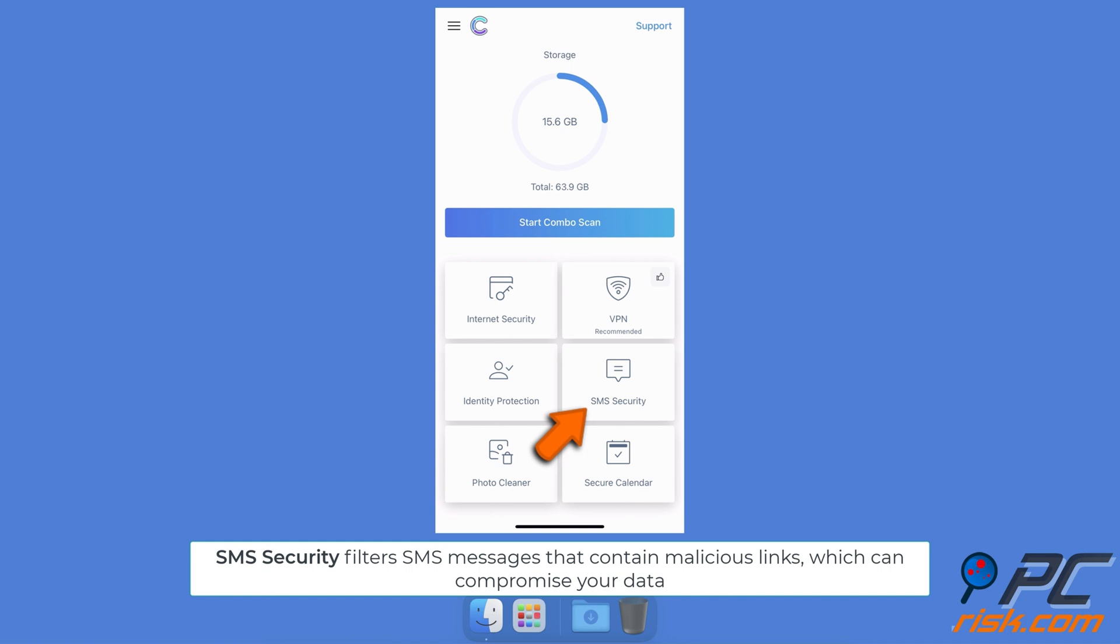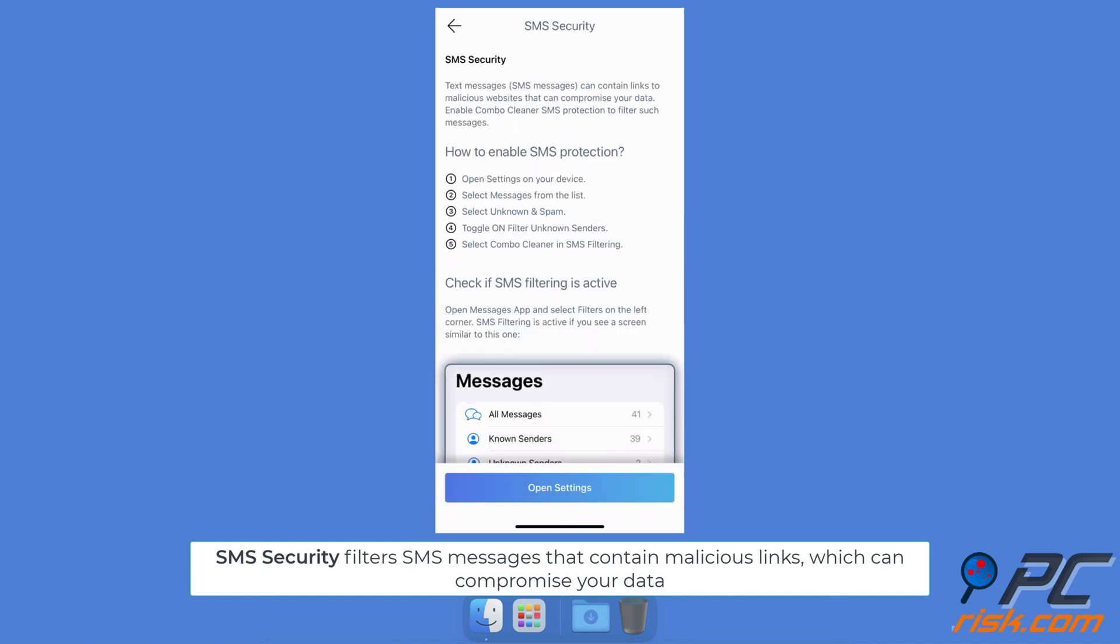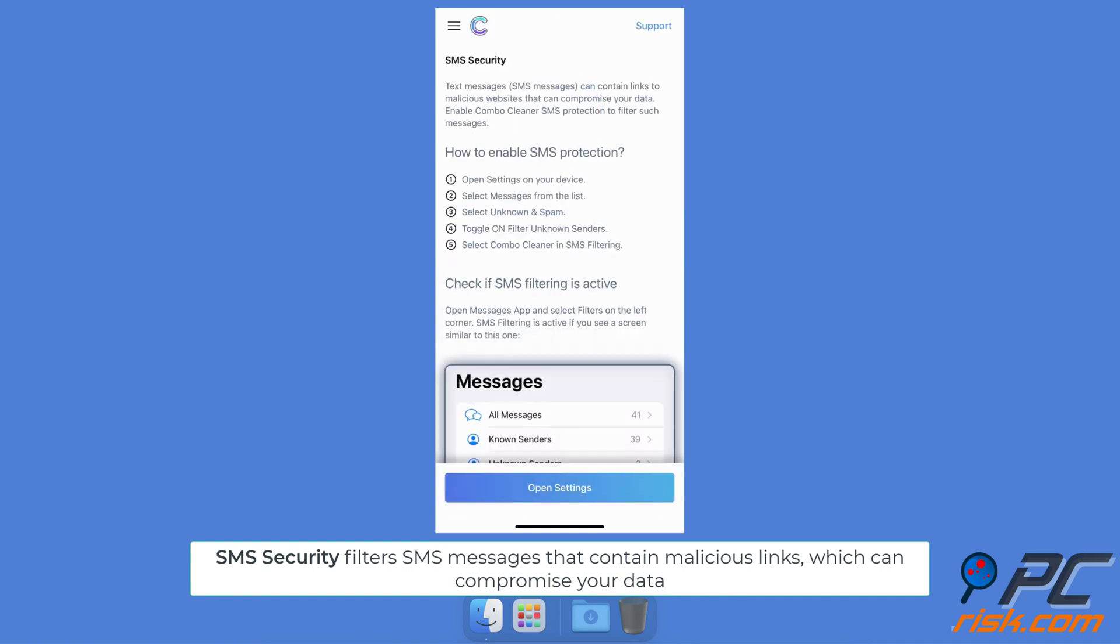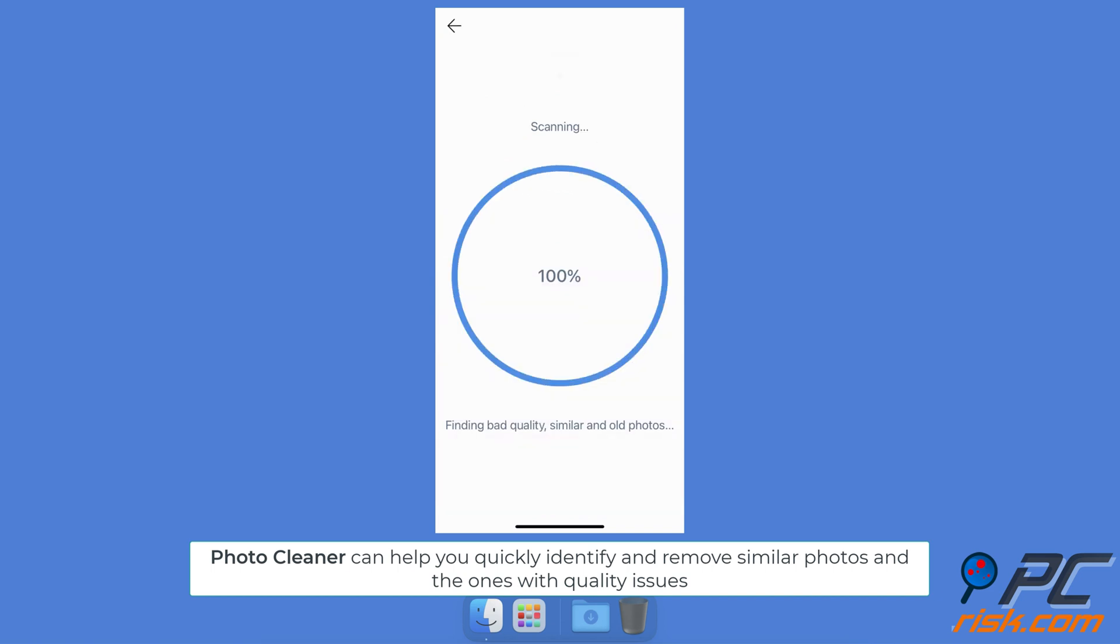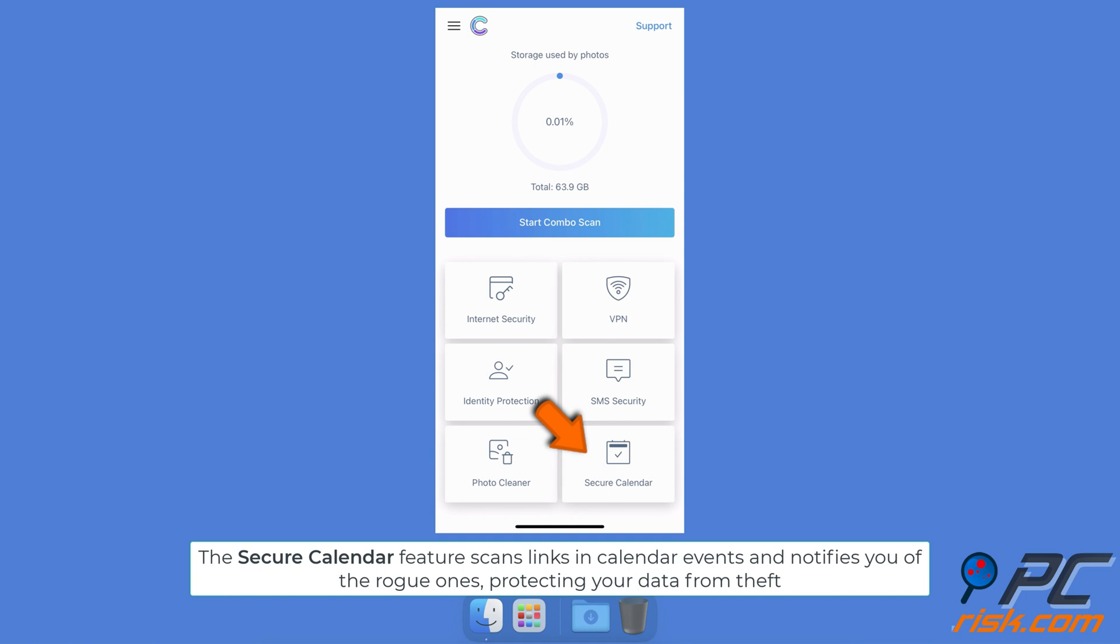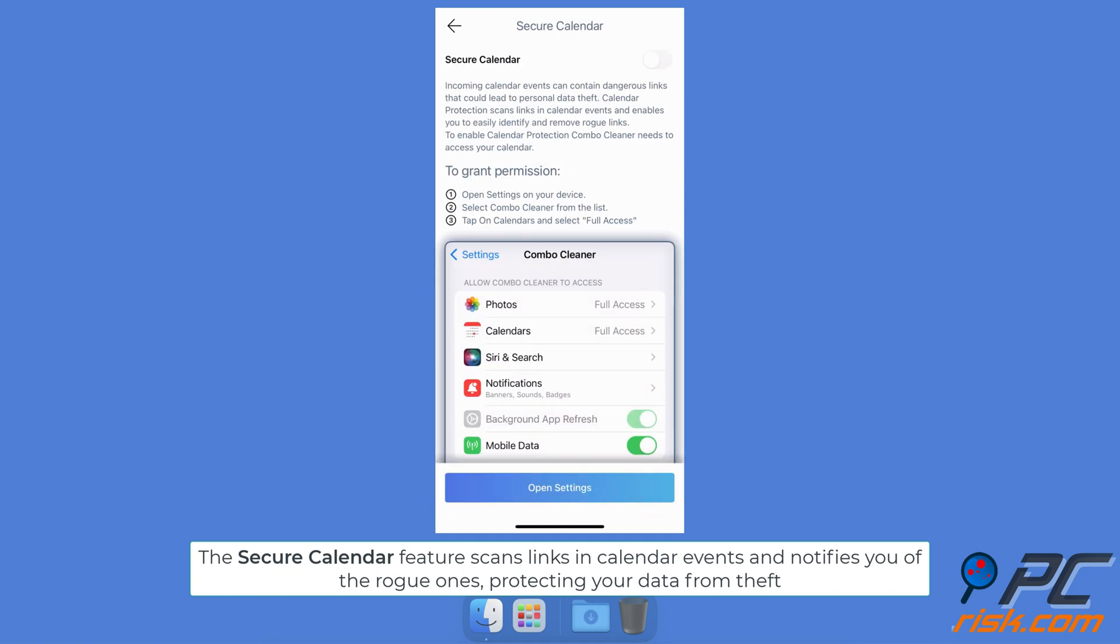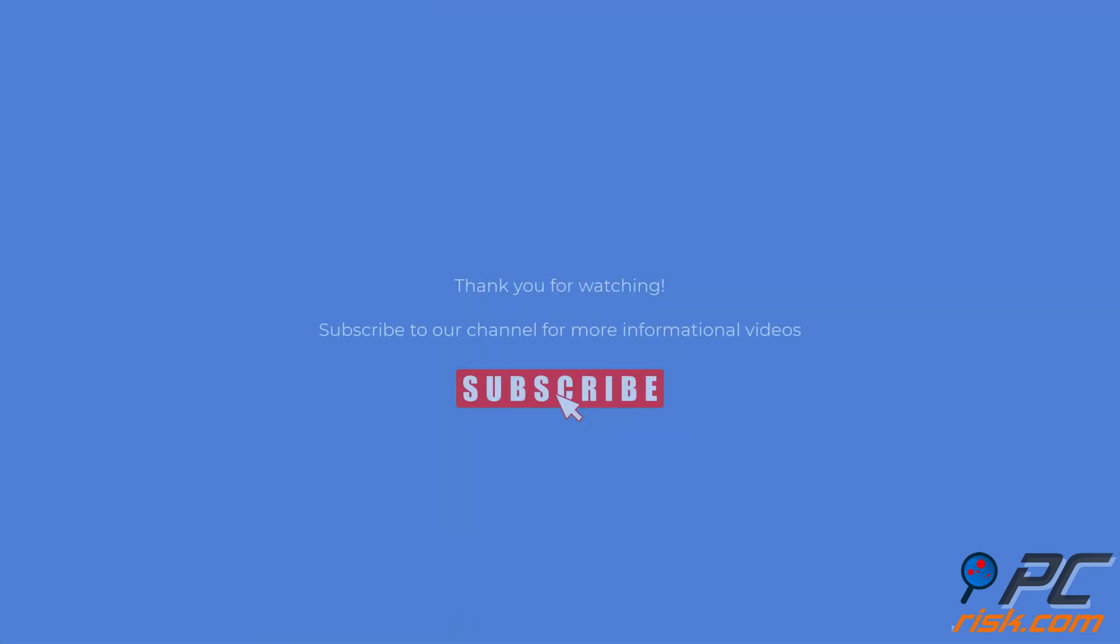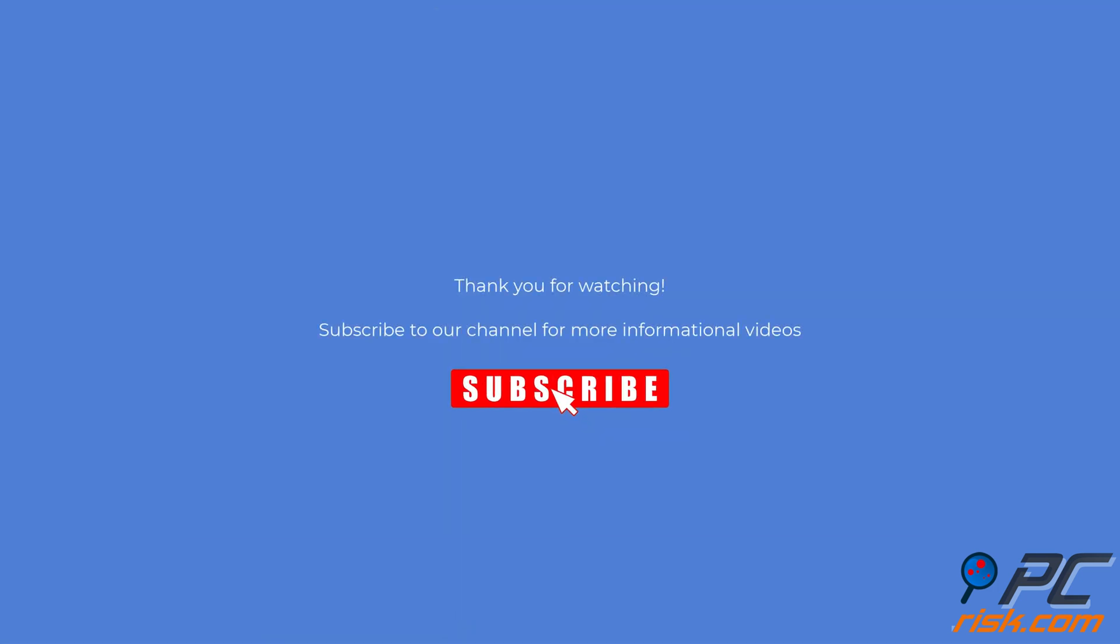SMS Security filters SMS messages that contain malicious links which can compromise your data. Photo Cleaner can help you quickly identify and remove similar photos and the ones with quality issues. The Secure Calendar feature scans links in calendar events and notifies you of the rogue ones, protecting your data from theft.